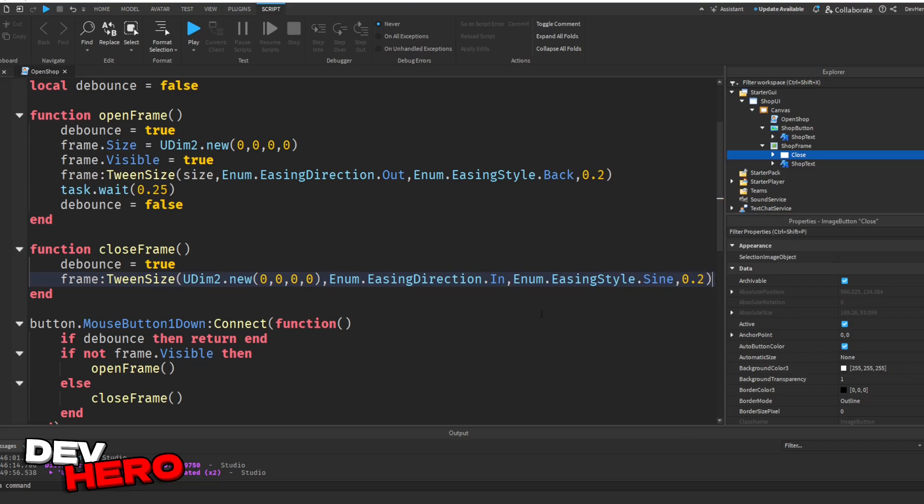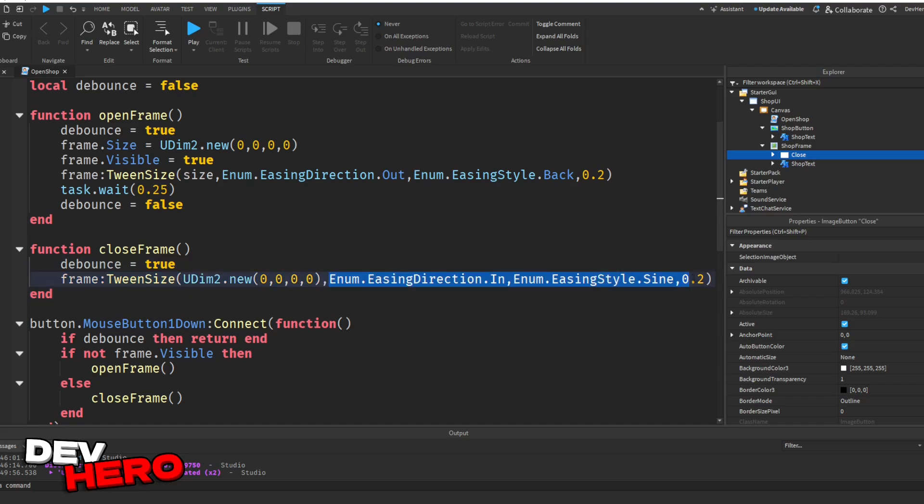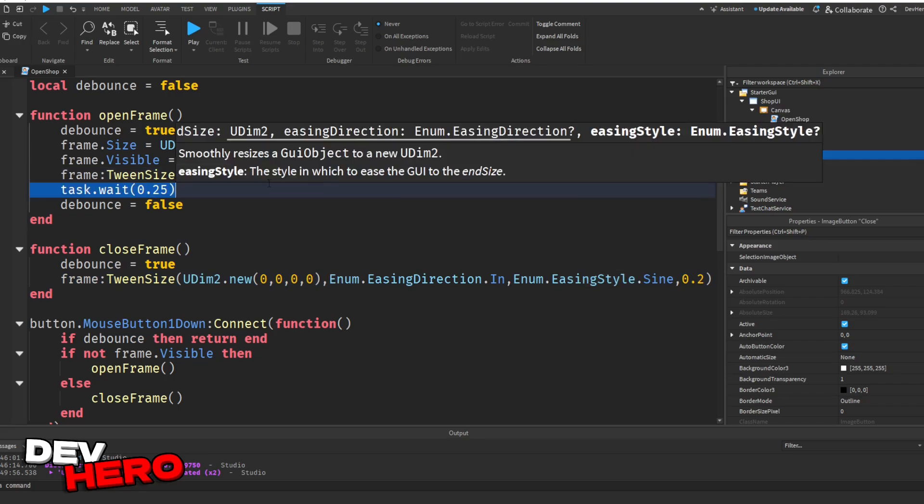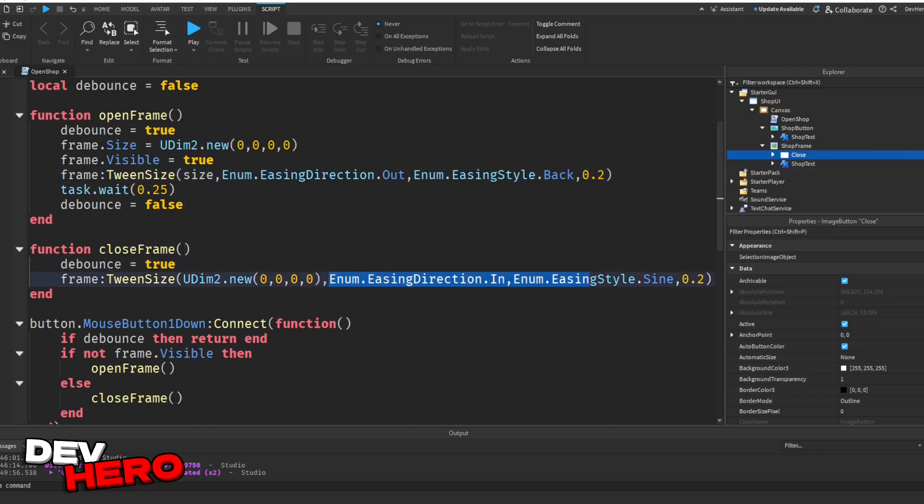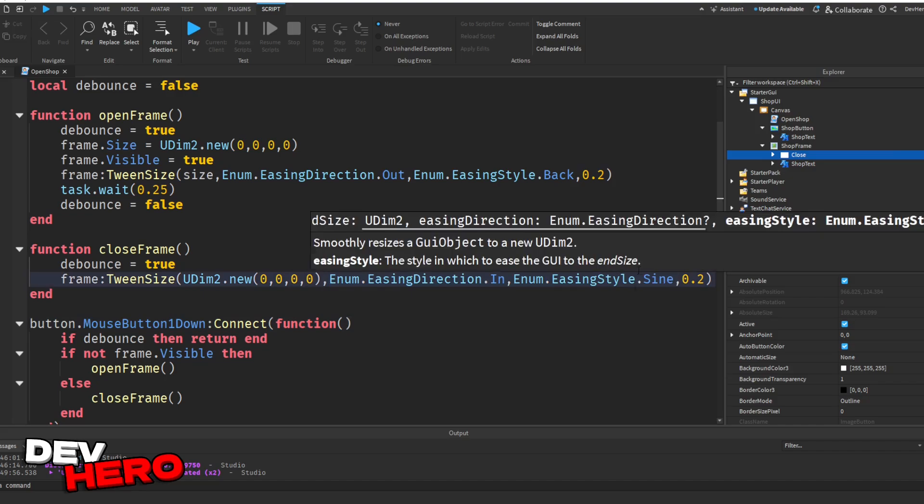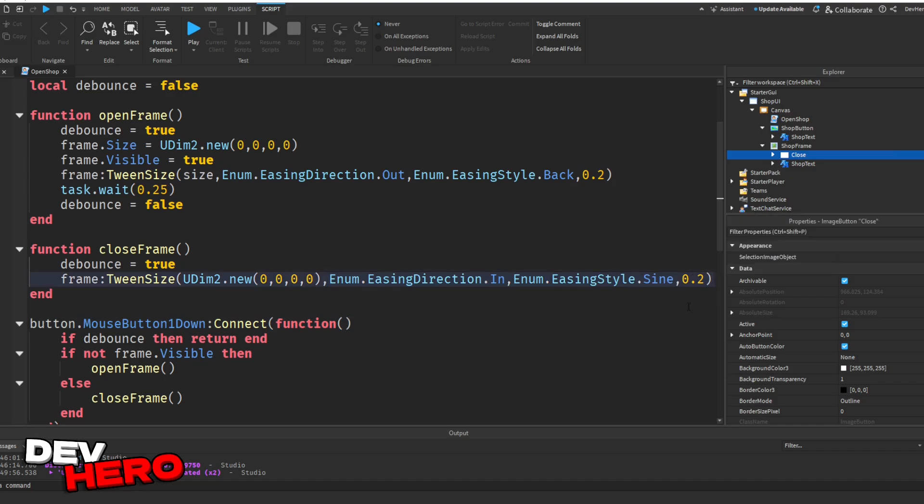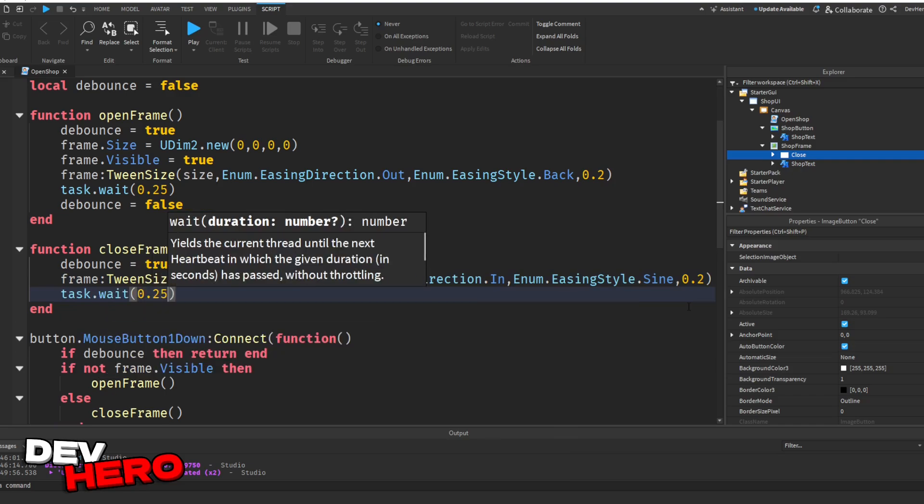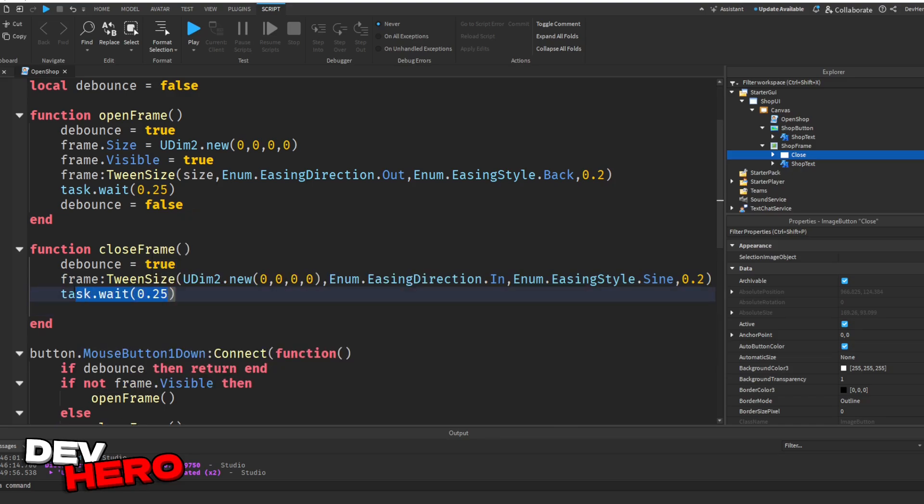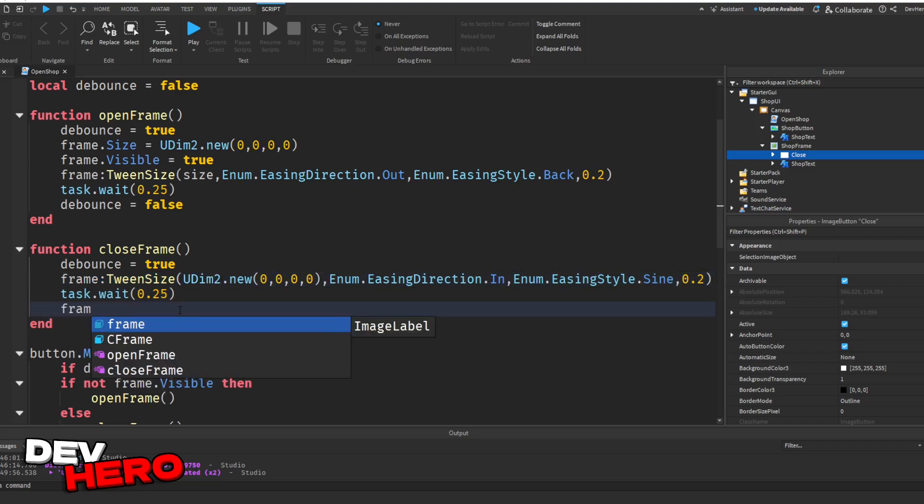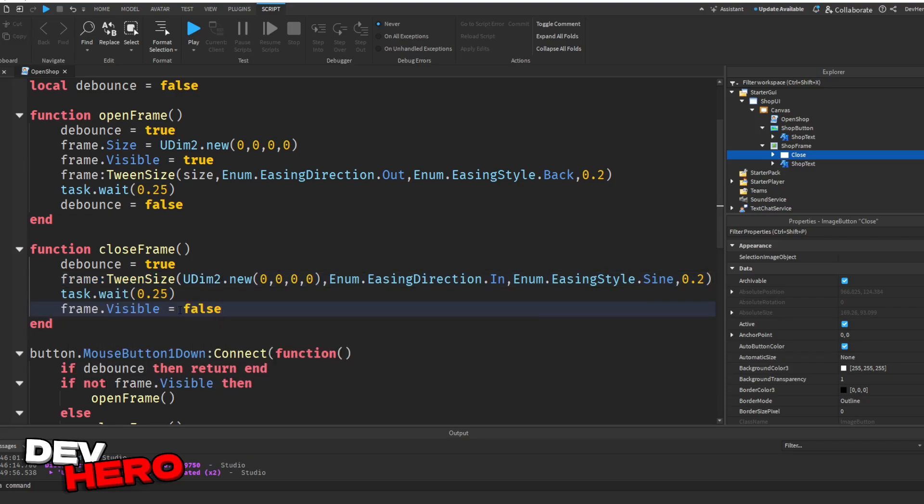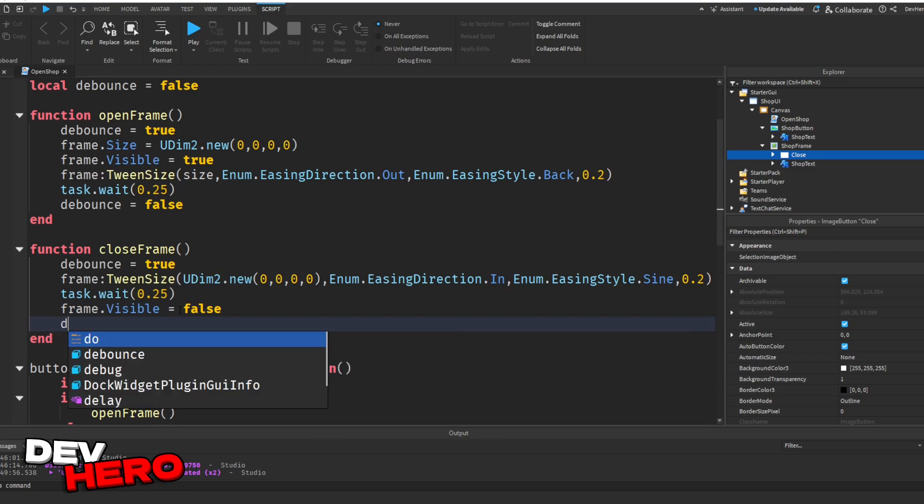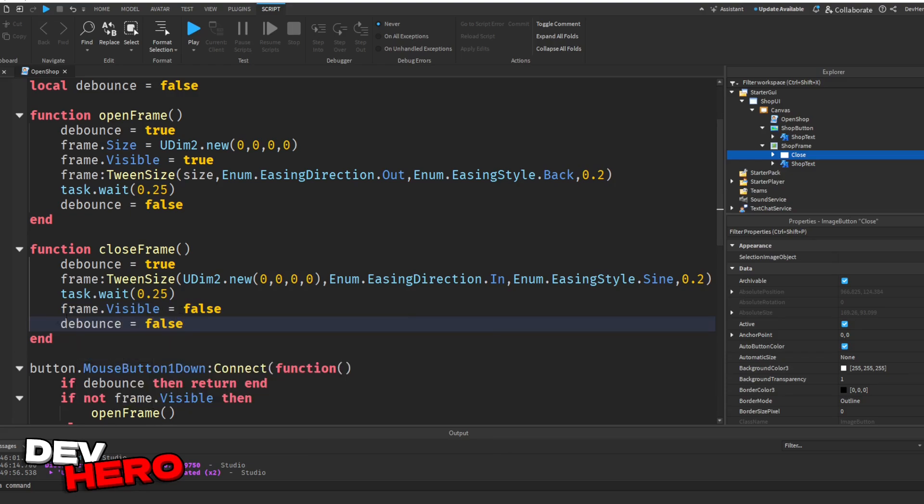Now, what does this do? This basically tweens the frame so that it is a frame size of 0. So it basically makes the frame invisible because we're tweening it all the way in until it's size of 0. These are specific things. You might have noticed enum.easingdirection and easingstyle. You can change these up. These just tend to look nice. It's just the style of tweening that we want to do. And this is the one I've chosen for the tutorial. If you want to mess around with it, you can try that. But I would recommend keeping it as is. Next, say task.wait 0.25. So the script will wait 0.25 seconds. That'll wait for the tween to finish. And we can just say frame.visible equals to false. And then we can say debounce equals to false. So this lets them open it again.